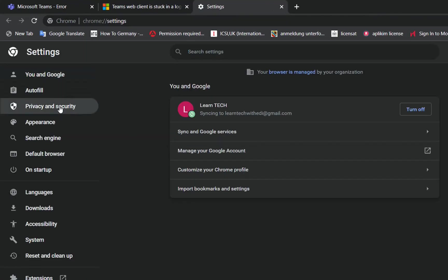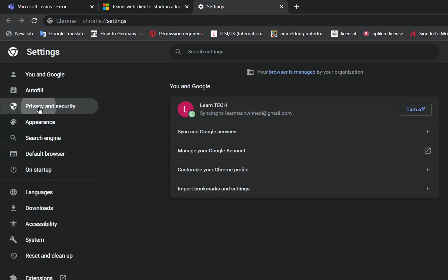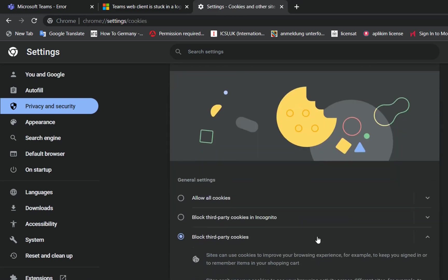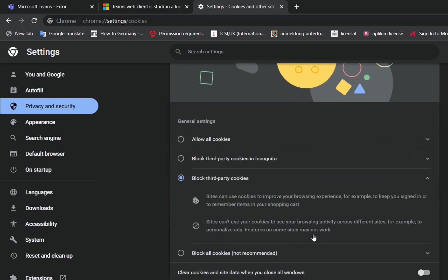From the options on the left, we need to click on Privacy and Security, and then click on Cookies and Other Site Data. As we can see, we have blocked third-party cookies.